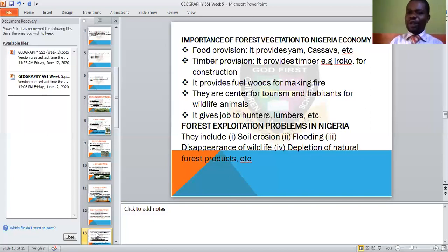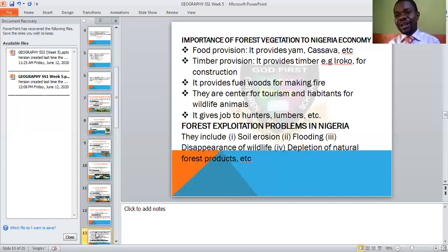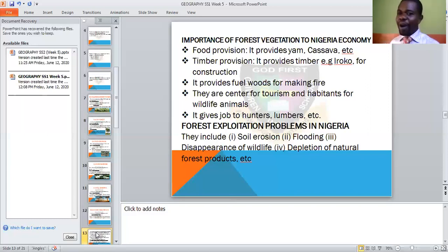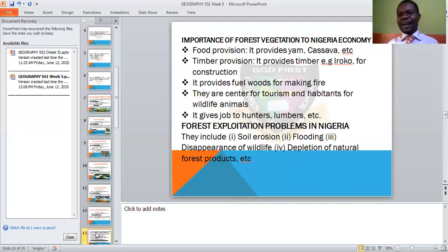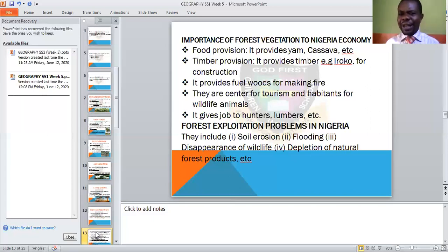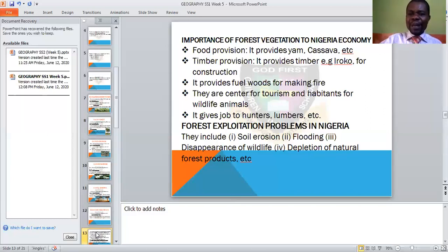What are the problems that forest exploitation causes to Nigeria? Whatever has an advantage must have a disadvantage. One — soil erosion: when you cut down trees for lumber, it can cause soil erosion. Erosion is not good, and we will go into that in our later work on soil erosion. Another problem is flooding: when trees are cut down or due to cultivation, it could cause a particular portion of the land to become depressed.